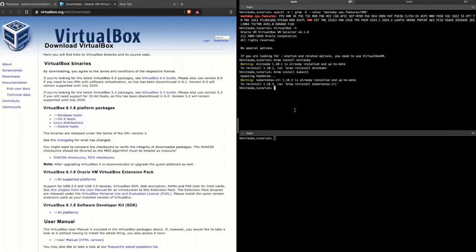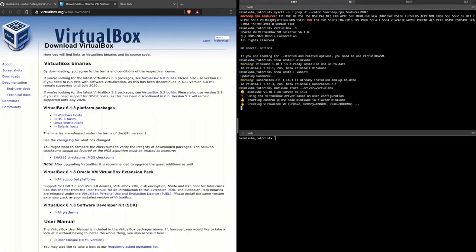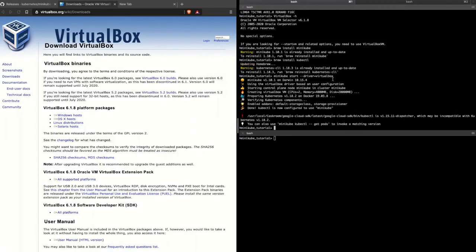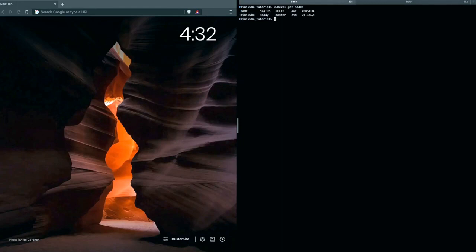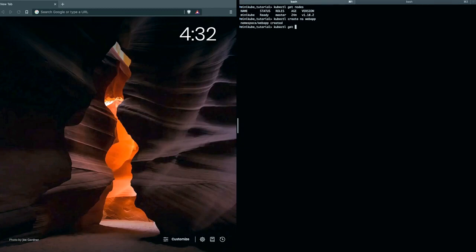You can install kubectl using the brew install kubectl command. To spin up a single node Minikube cluster, execute minikube start with the driver set to VirtualBox. As you can see, the web namespace is created.